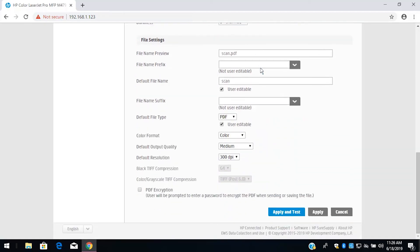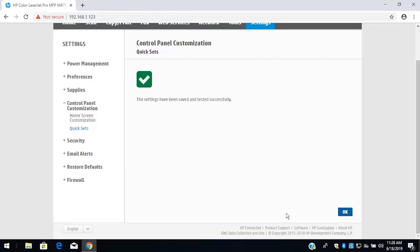Review the information and then select Apply and Test Next. With the Network Folder successfully set up, select OK.